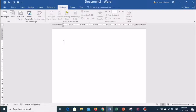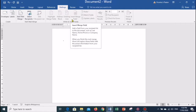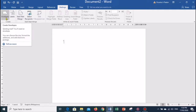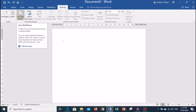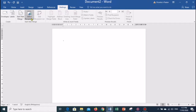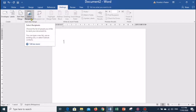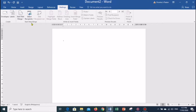Next is the Mailings tab. It is the sixth tab in the ribbon and is the least used tab of all the tabs available. It allows you to create envelopes and labels. It also allows you to merge mail, write and insert different fields. The Mailings tab has five groups of related commands: Create, Start Mail Merge, Write and Insert Fields, Preview Results, and Finish group.